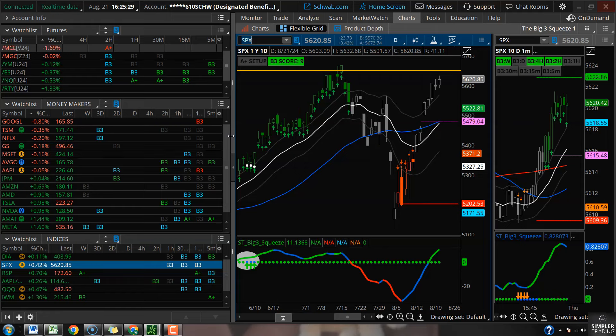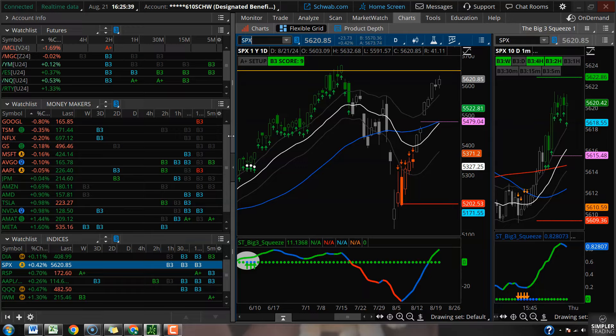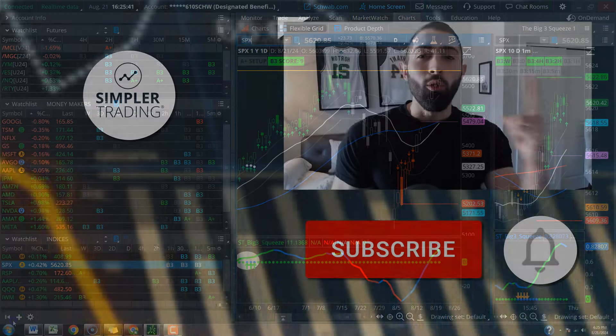As always folks, thank you for watching, have a great night. And if you want to check out the indicators here, Big Three Squeeze on the Simpler website, we are doing the sale right now so check that out. And I'll talk to you soon, adios.